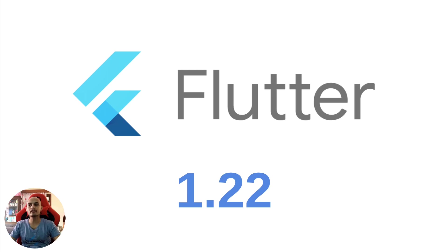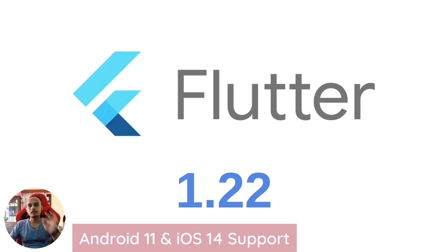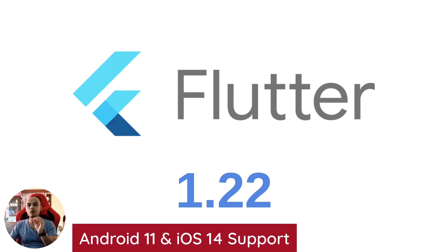197 different contributors contributed to those PRs. The first most important feature of this release is the extensive support for iOS 14 and Android 11.